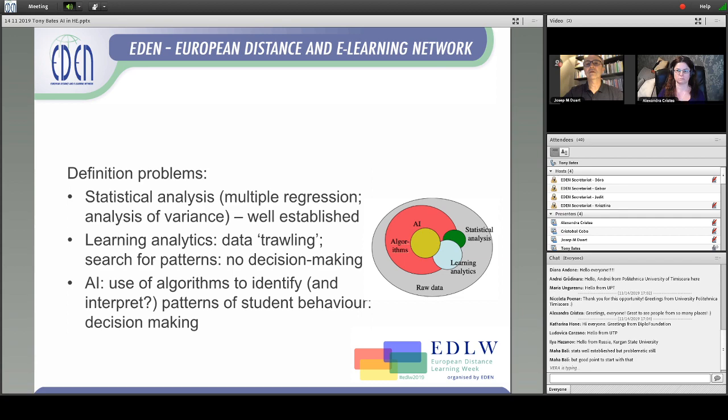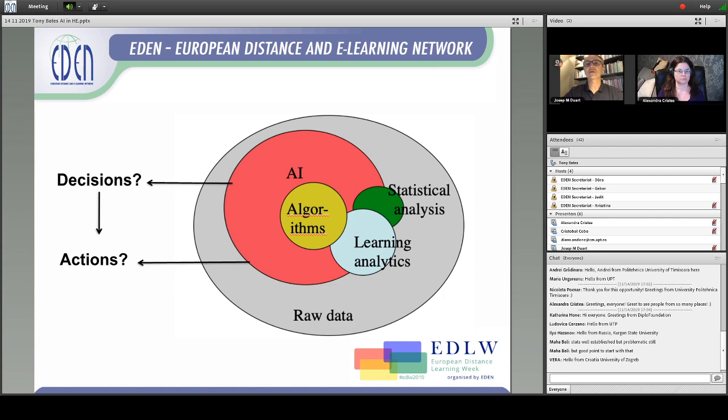In other words, artificial intelligence goes further than the other two. And sometimes I see papers with the title artificial intelligence which are really learning analytics or just statistical or advanced statistical analysis. I've drawn this little diagram to show the overlap, because you can have statistical analysis within artificial intelligence, and you can have learning analytics driven by artificial intelligence, or it can stand alone.